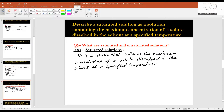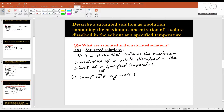A saturated solution can also be defined as a solution that cannot hold any more solute particles. Consider dissolving a solute like sodium chloride in a solvent like water. If you continue dissolving sodium chloride, a time will come when no more sodium chloride will get dissolved in water — such a solution is called a saturated solution.